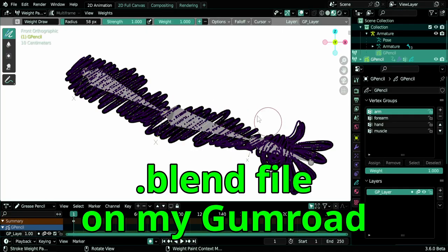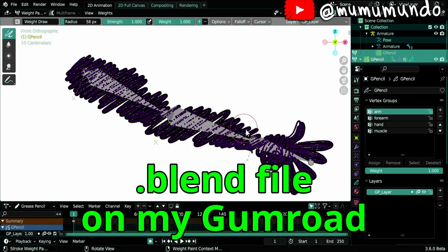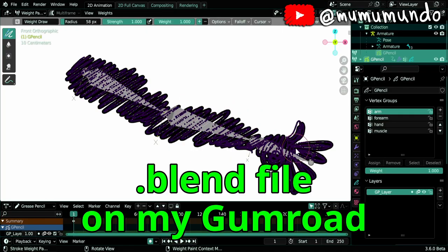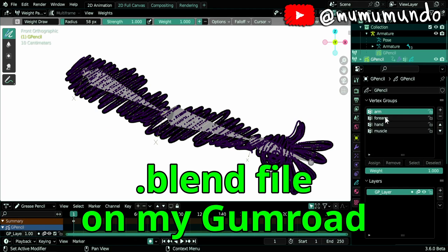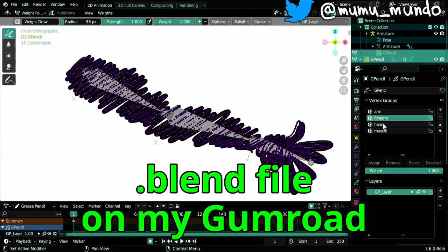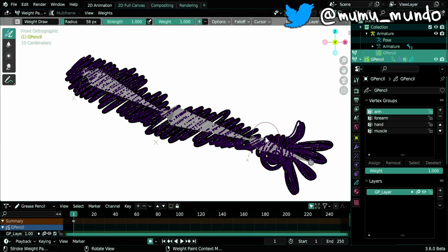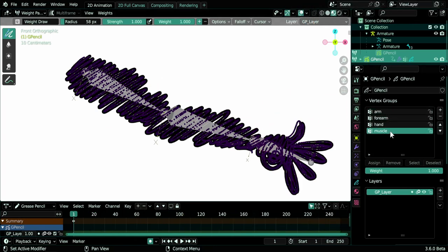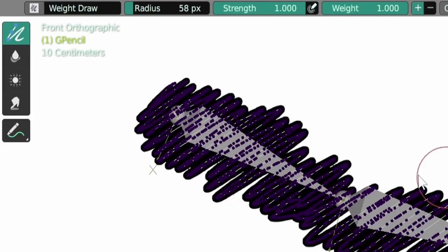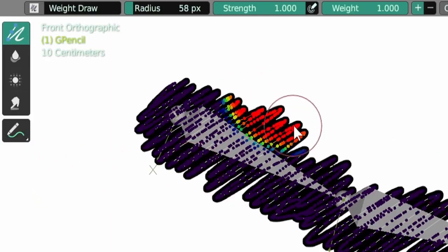So let's start. We have this grease pencil arm that is rigged using three bones and that has three vertex groups connected to these bones and this extra muscle vertex group. So let's start with the new tools. Let's draw some weight on the biceps while selecting the muscle group.